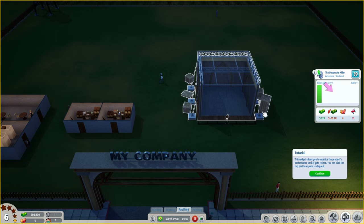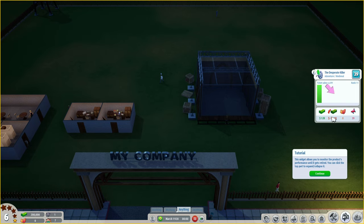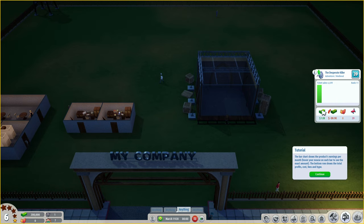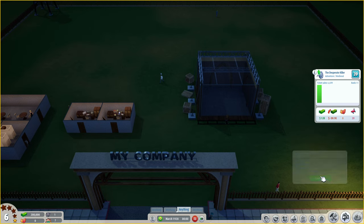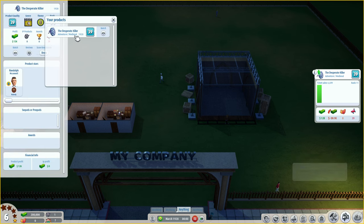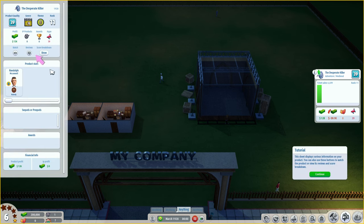Product hype 39 - we didn't have any lights, microphones, or practical effects, which is why it was very poor and budget. The widget allows you to monitor the product's performance until it gets retired. It's made 12k so far, rank 11. The bar chart shows the product's earnings per month. The bottom row shows total profit, cost, fans and hype - it made 71k in the first month, 12k profits so far, no fans gained.